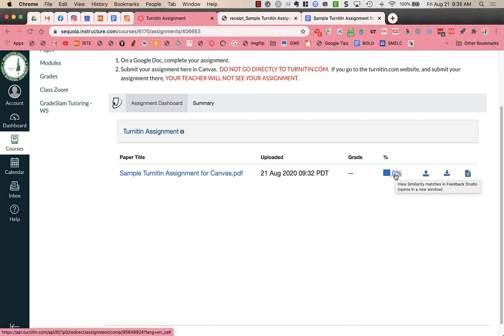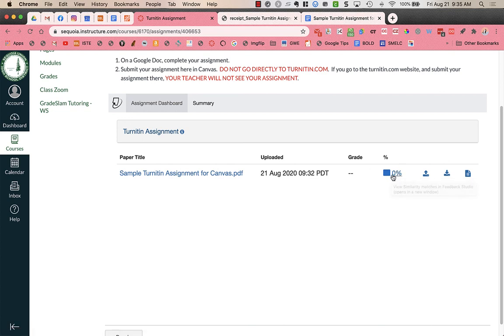So it takes, it's not completely immediate. It takes probably a minute or two, but I can see my report now, my similarity percentage.